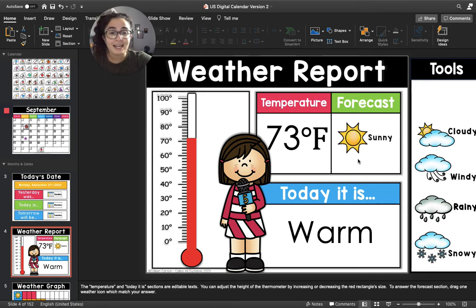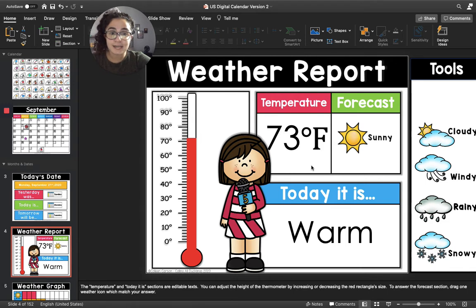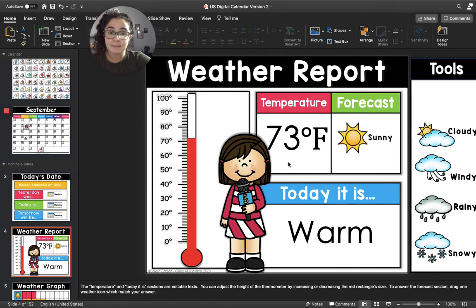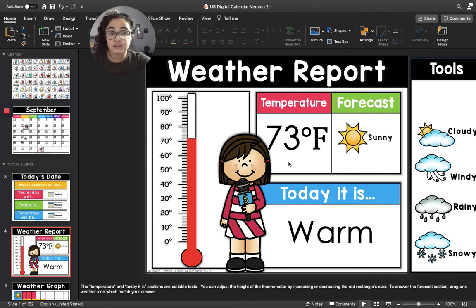Okay, let's move to the pink box. The pink box says the temperature, and the temperature for today is going to be 73 degrees. Can you remind me, how do we know that this number is talking about degrees or temperature and not 73 french fries or 73 hot dogs?